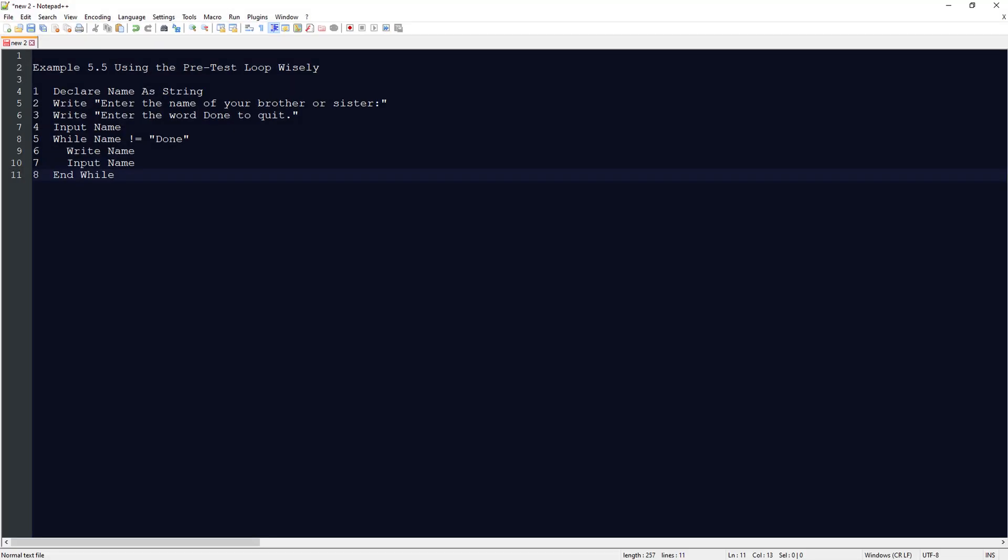Hello my name is Jason Johnson. Thank you for watching my videos. This video is on Raptor flowchart based programming. We're going to look at example 5.5 using the pretest loop wisely.